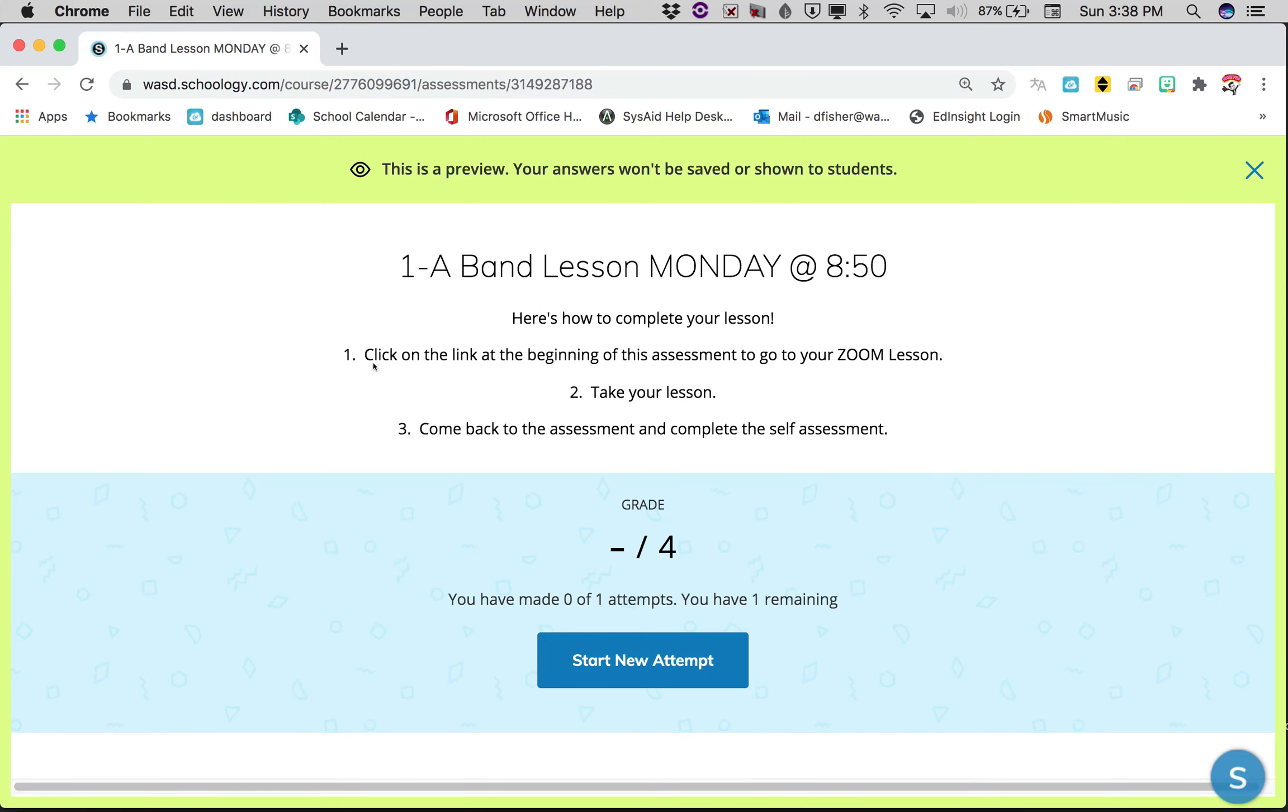Click on the link at the beginning of this assignment to go to your Zoom lesson, take your lesson, then come back to the assessment and complete the self-assessment. You click on start new attempt and you'll see the very beginning.